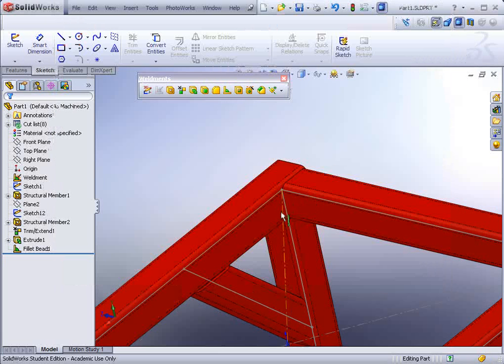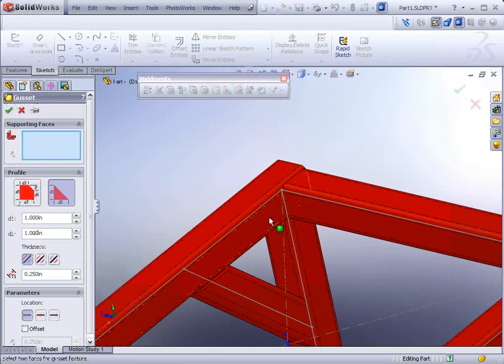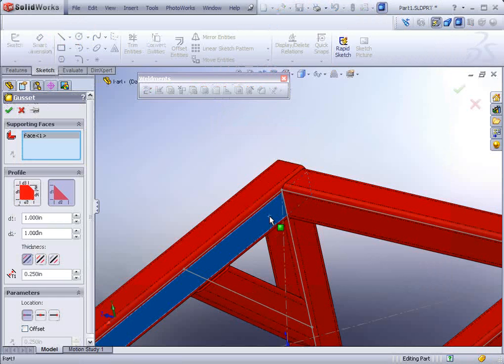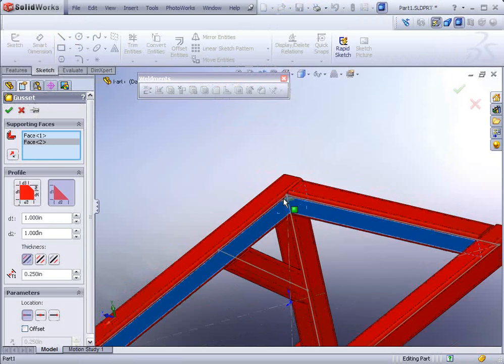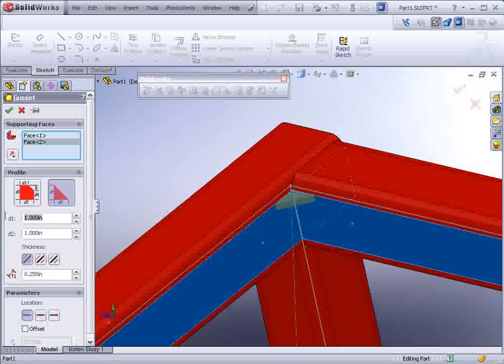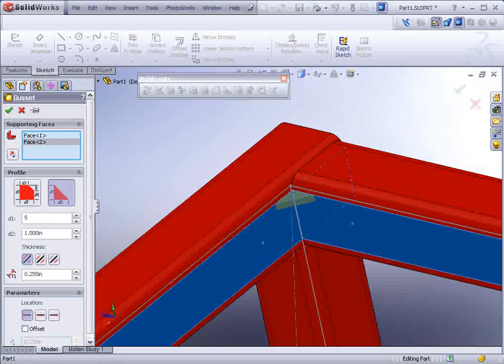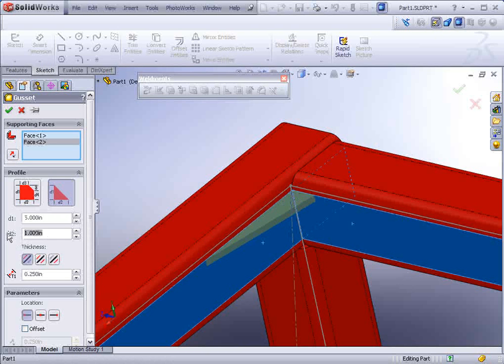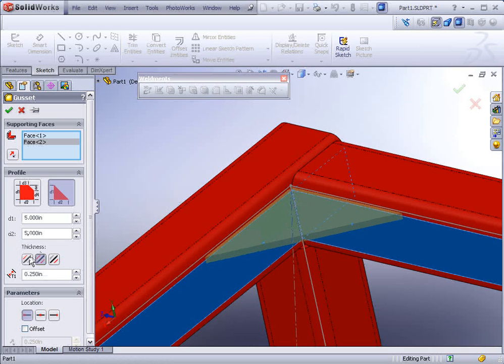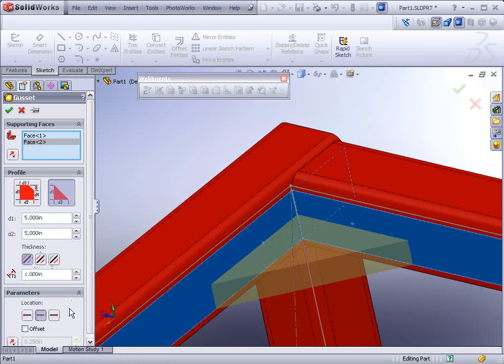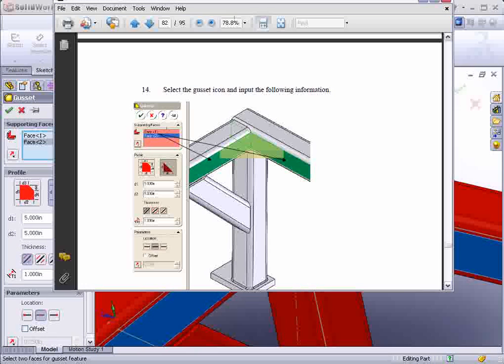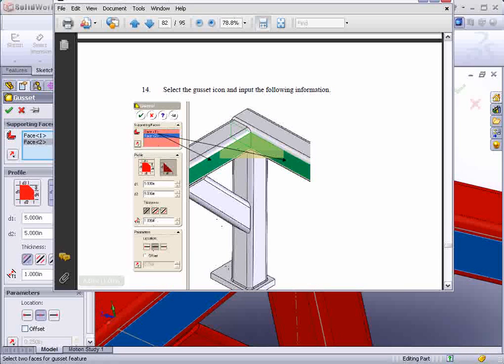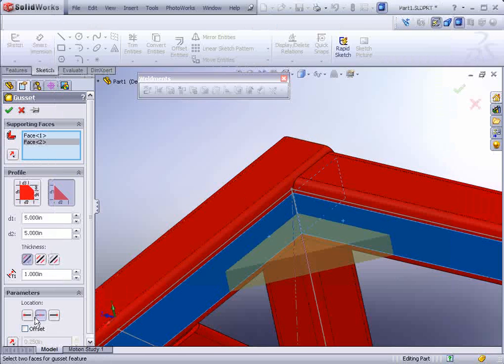So we could go ahead and select the gusset tool. Select this face and this face here. And we can see a preview of a gusset. Make sure you bump it up to five by five. And you could have it centered or offset. But it should be one inch thick. And then here's the location - we could select the location centered, completely centered.